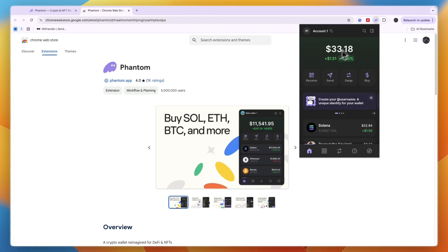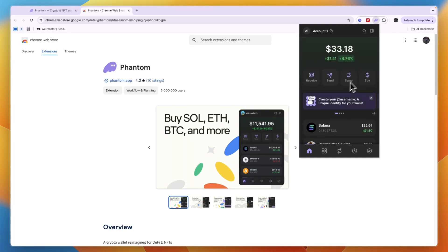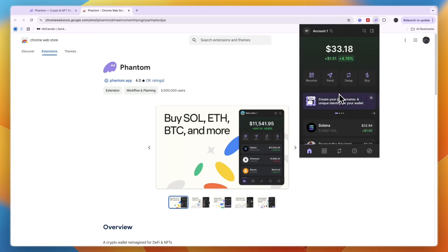And after you sign in, you can then see your account right here and you can just use it. So now you know how to download Phantom Wallet on PC.